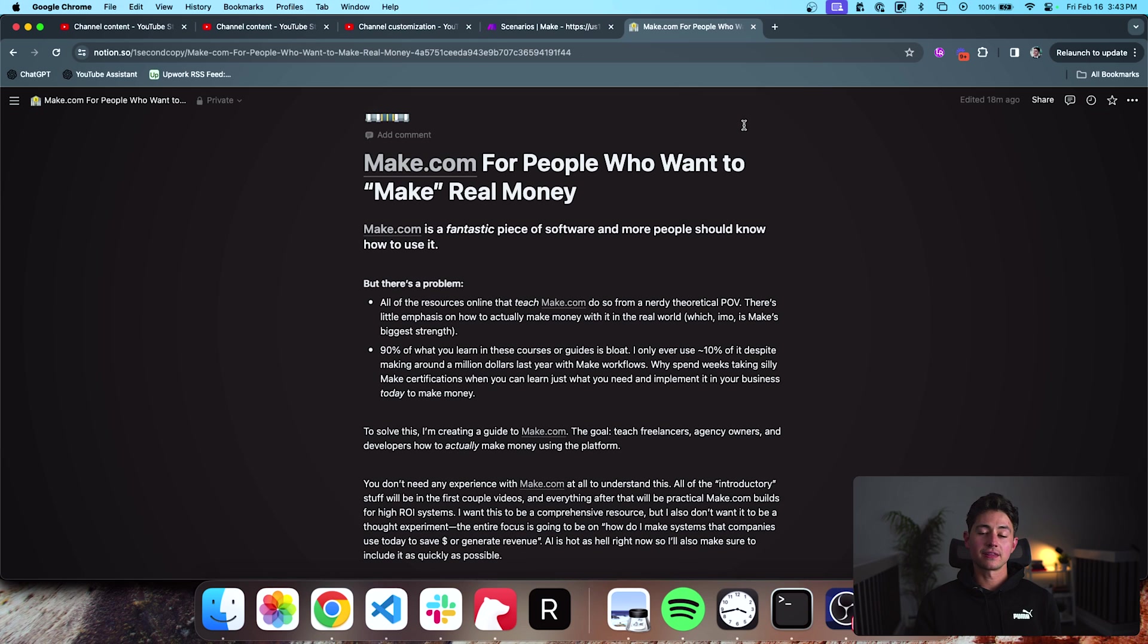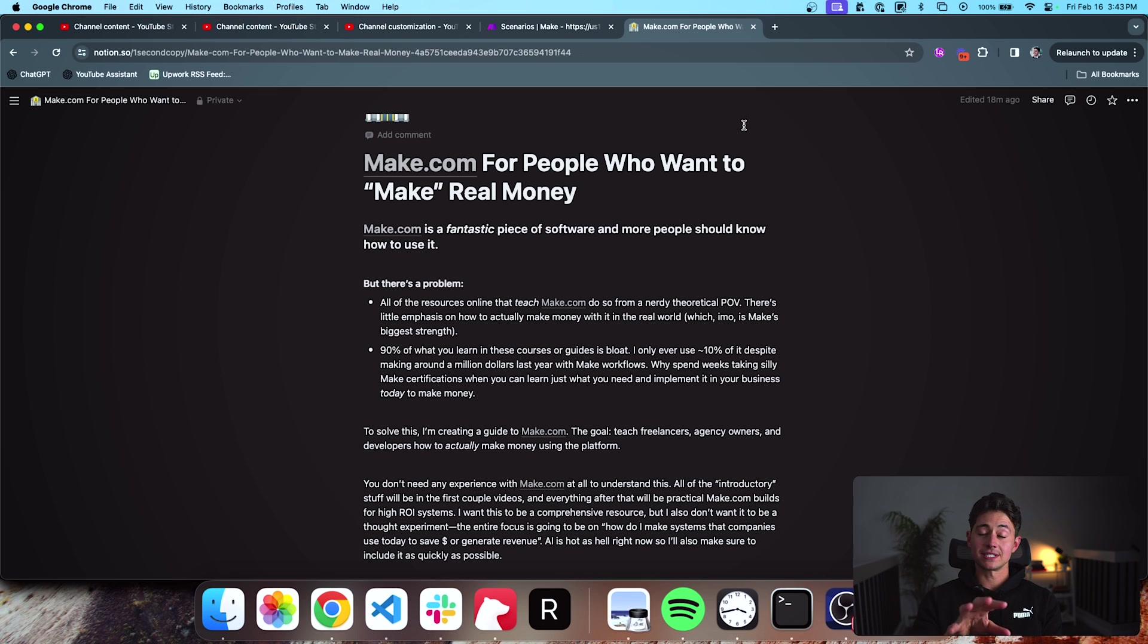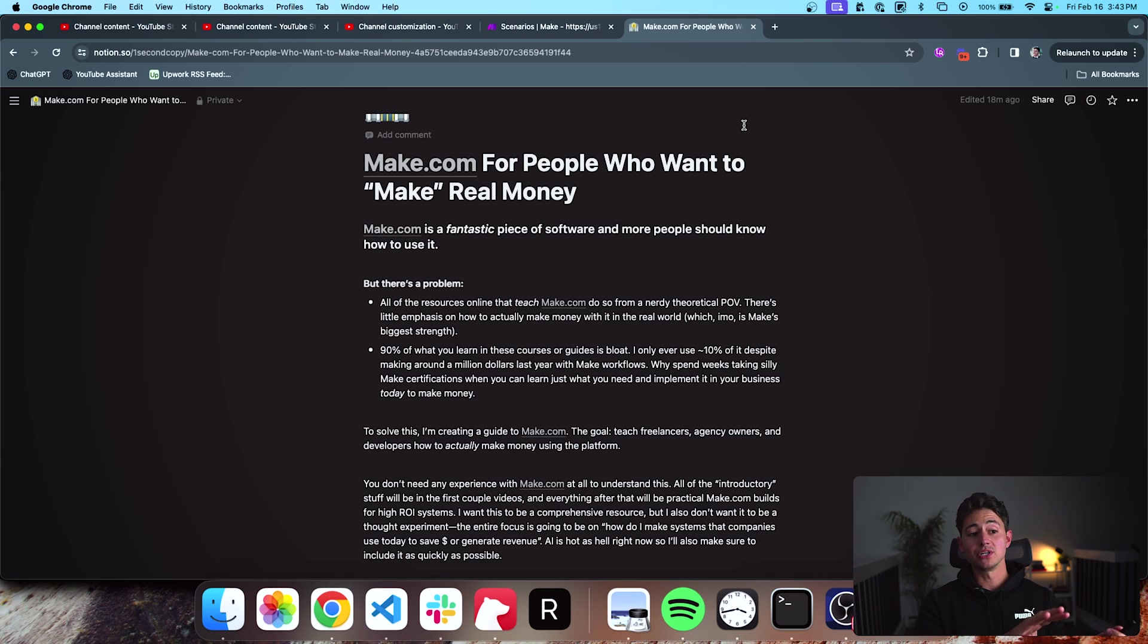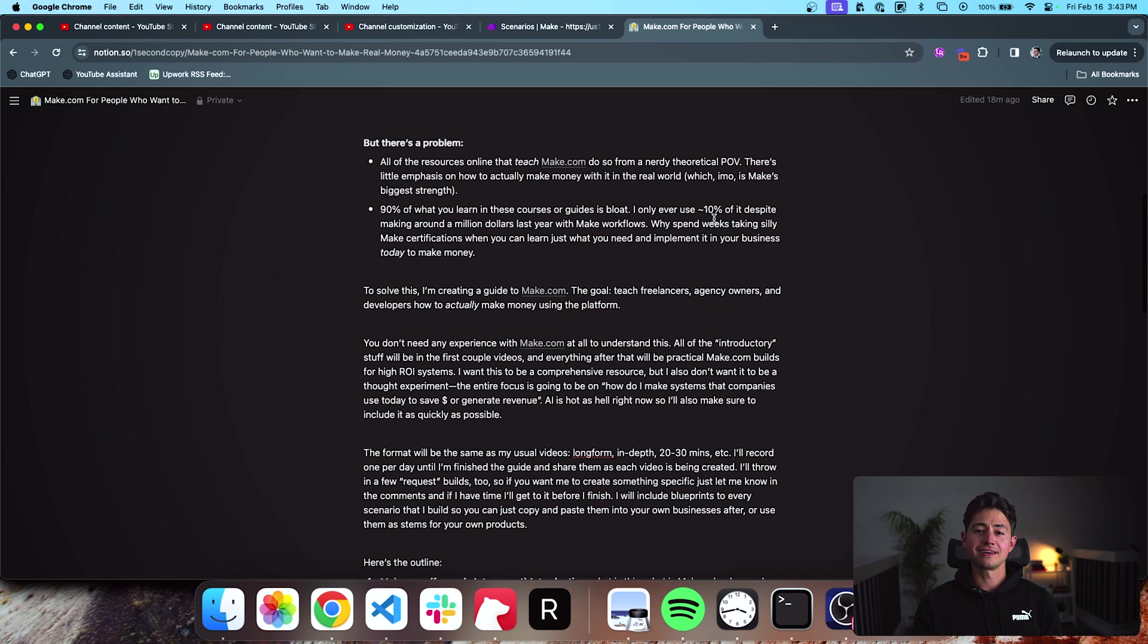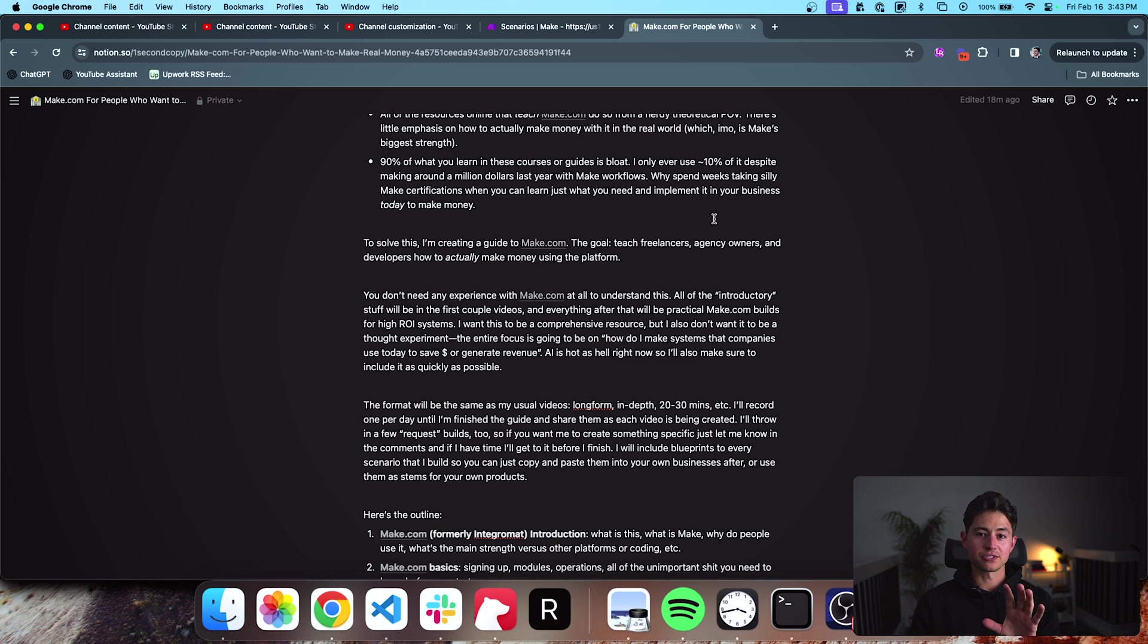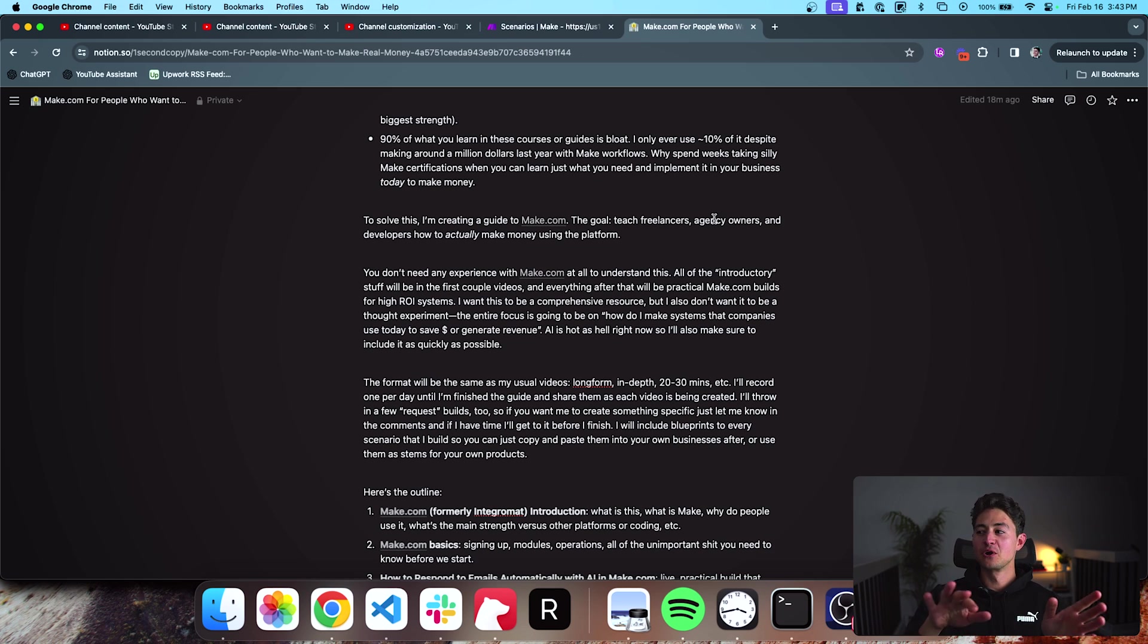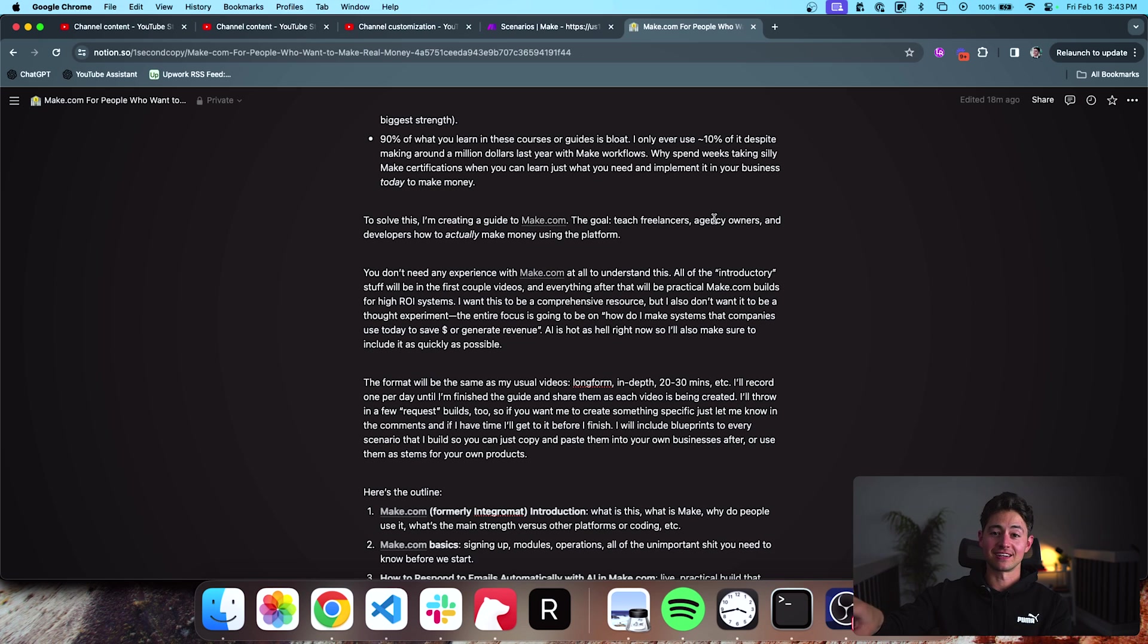I've created a Notion doc that includes an outline and the videos that I'm going to be creating. I'm also leaving a couple of those videos intentionally blank as requests because I know that there are a lot of people that are watching these every day. It's going to be an extremely in-depth, high-quality, comprehensive course on the 10% of Make.com that actually creates and generates revenue opportunities while completely ignoring the 90% that doesn't.